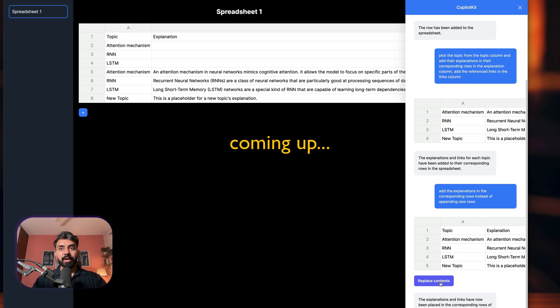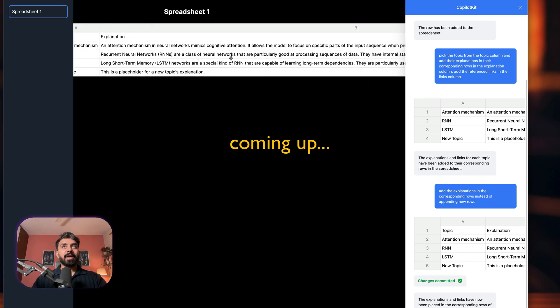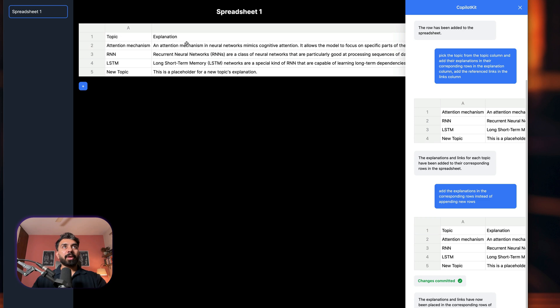It has given us this button to replace content. I'll click on this — change is committed. There you go: your topic, your explanation, and links. In this video I'm going to talk about how to integrate AI into any existing application, and I'll break it down step by step. Without wasting any time, let's dive right into it.